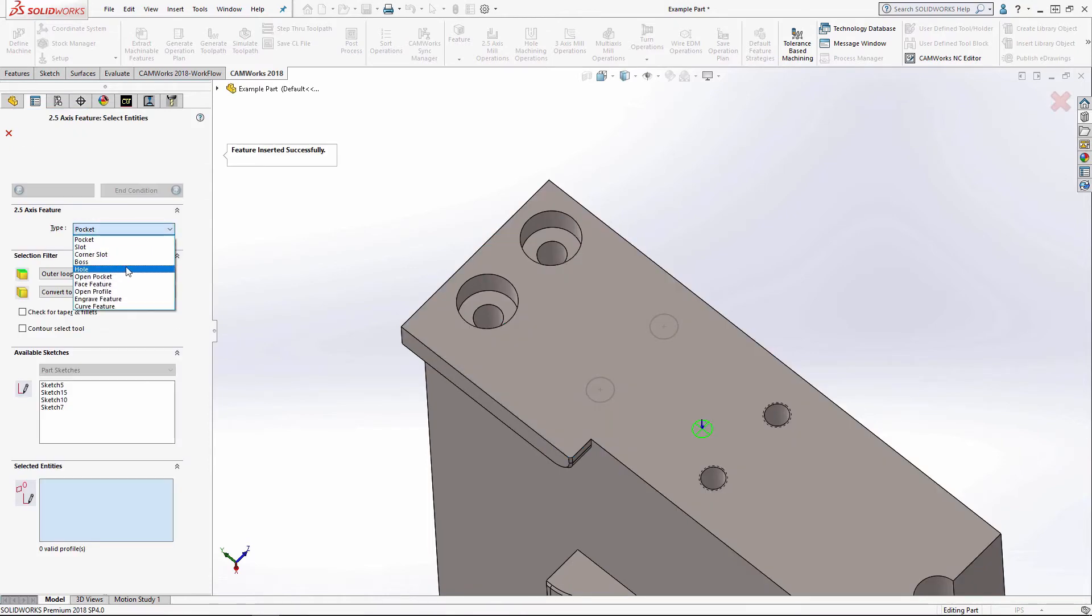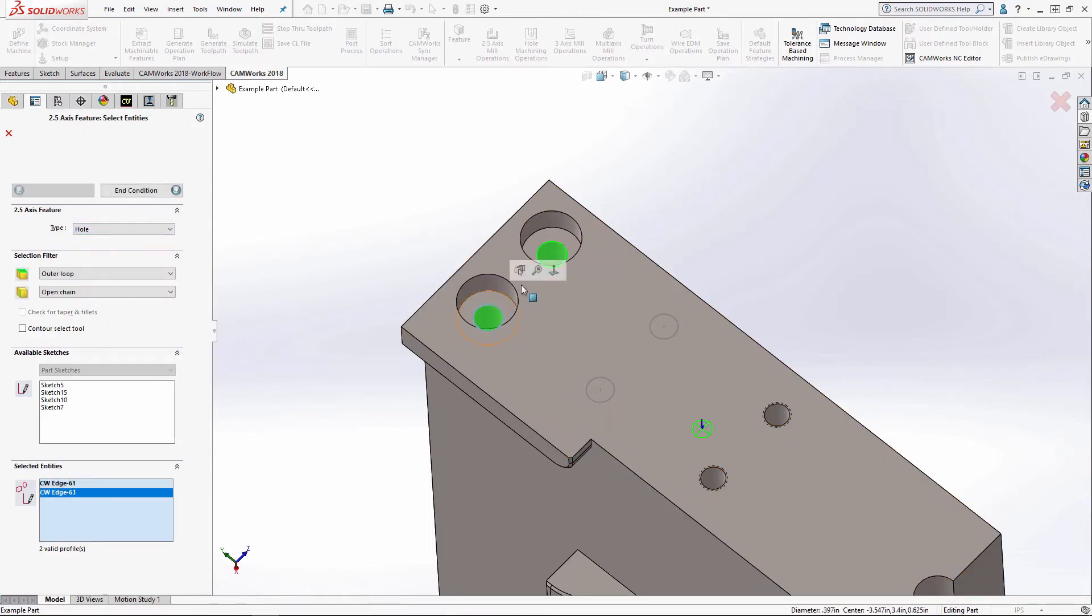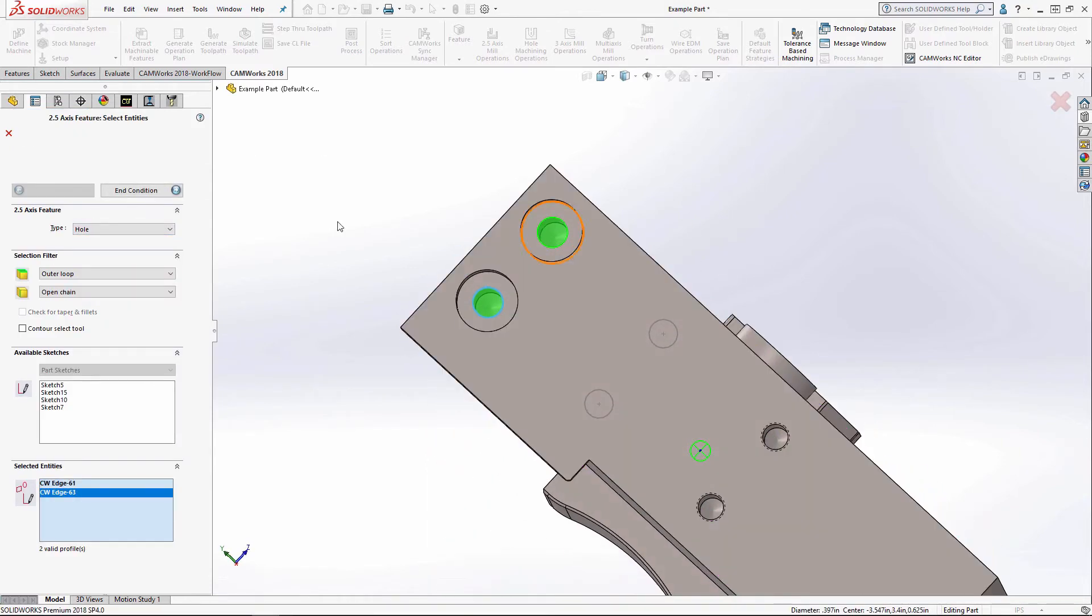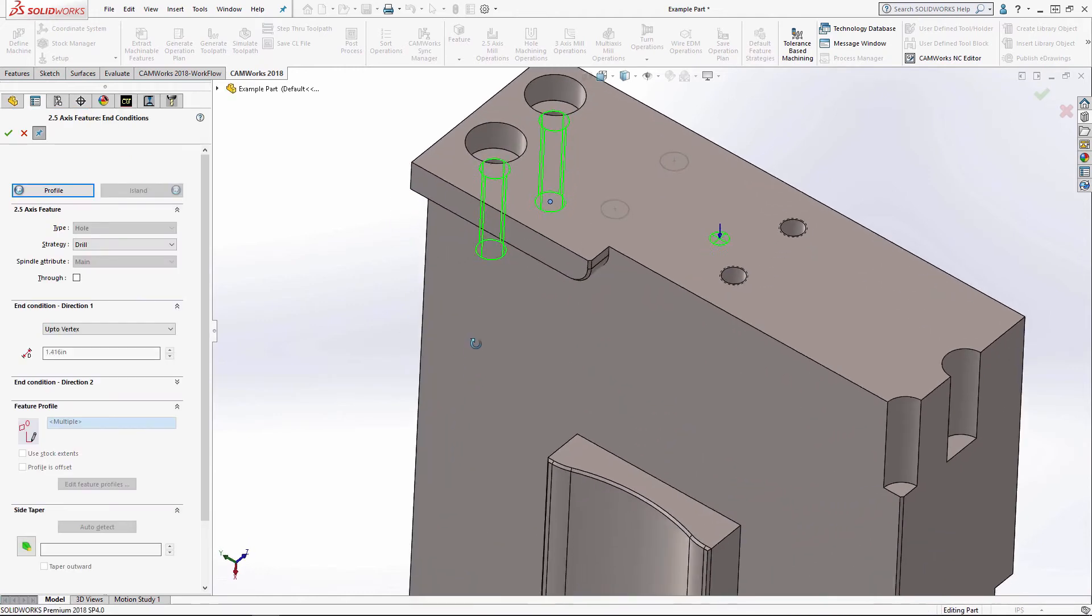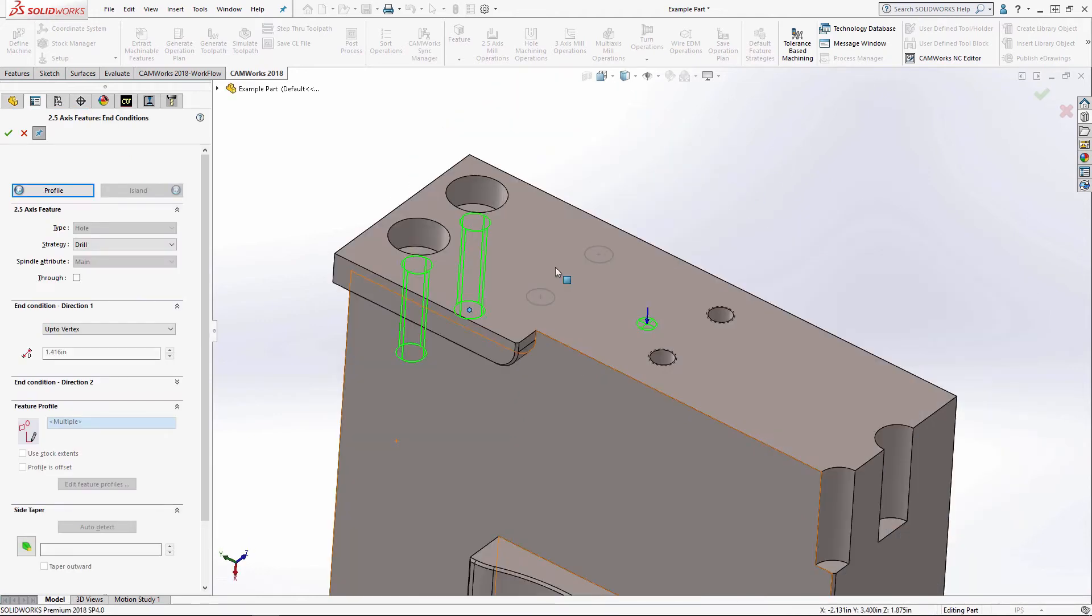And then I'm going to select hole and grab these two holes. And for my end condition, there's a vertex there from using the hole wizard. I'm going to use that to drive the depth.